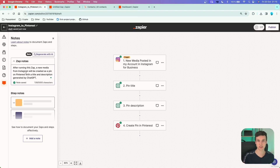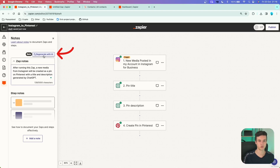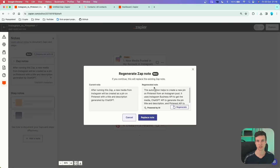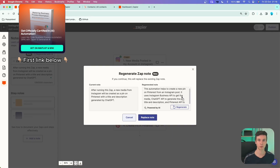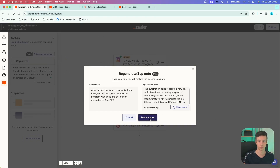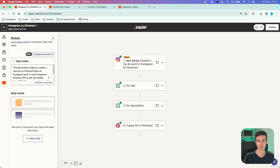If I click Generate with AI, we immediately get an answer: after running this Zap, new media from Instagram will be created as a pin on Pinterest with a title and description generated by ChatGPT. That's shorter than what I wrote. You can also click Regenerate with AI, which shows a pop-up with your current note alongside the regenerated one. If you prefer the new version, click Replace Note and it's automatically updated.